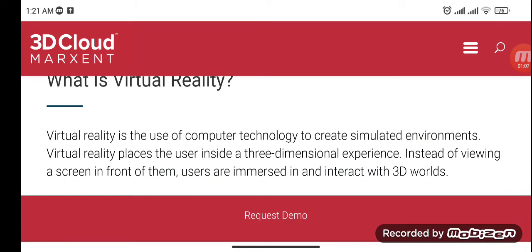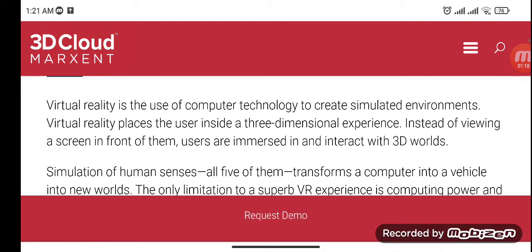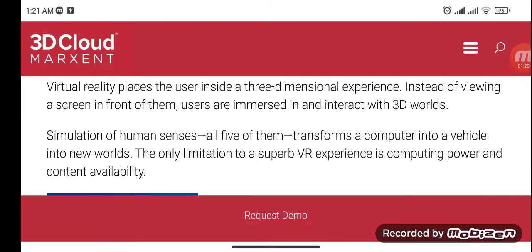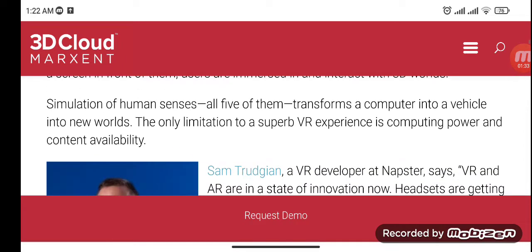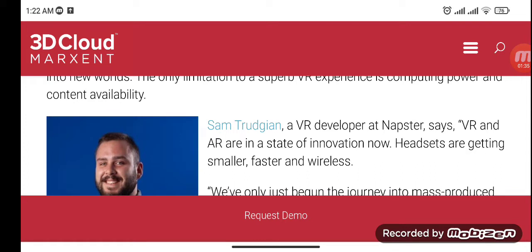Virtual reality places the user inside a three-dimensional experience. Instead of viewing a screen in front of them, users are immersed in and interact with 3D worlds. Simulation of all five human senses transforms a computer into a vehicle into new worlds. The only limitation to a superb VR experience is computing power and content availability.